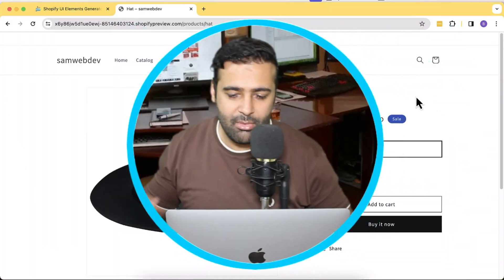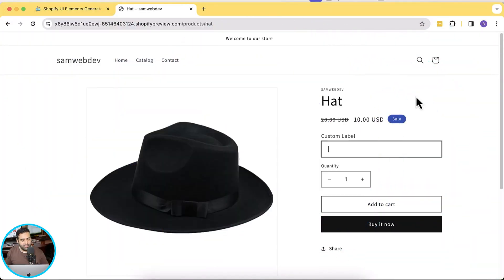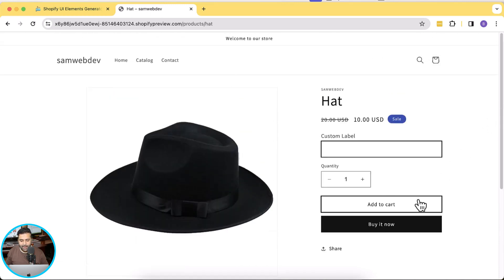Comment down below and let me know what you liked about this video and what more you would like to learn in Shopify. So without further ado, let's jump into the screen where I'll show you how you can add a custom input field to your Shopify product page. As you can see on my screen I have this custom label input field on my Shopify product page, and if I click on add to cart—